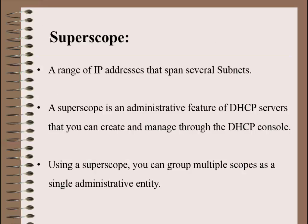SuperScope. A SuperScope is an administrative feature of DHCP server that can be created and managed through the DHCP console. Using a SuperScope, you can group multiple scopes as a single administrative entity.